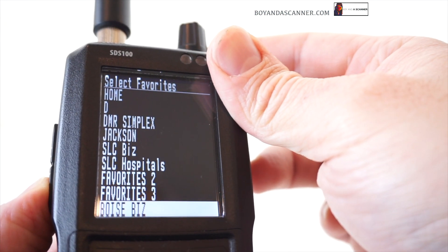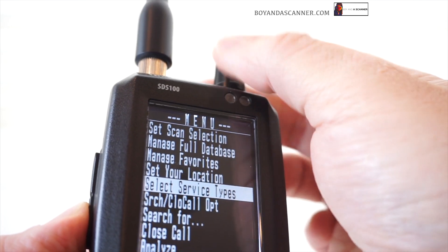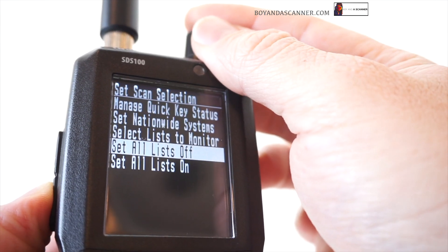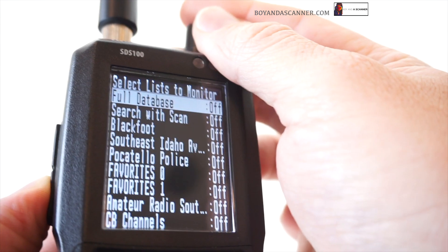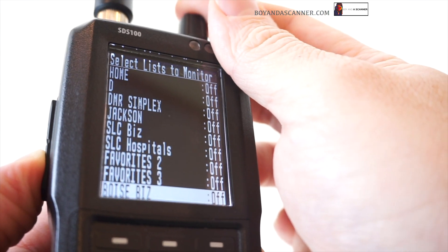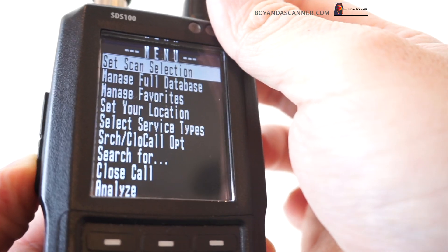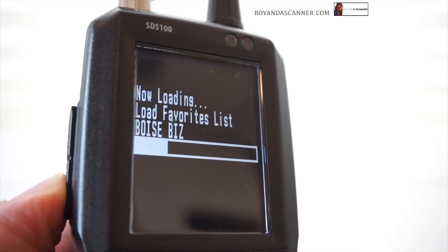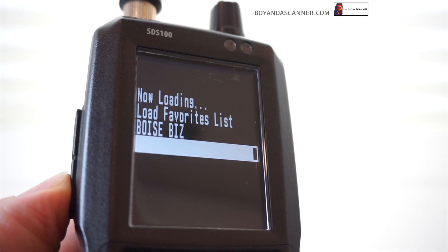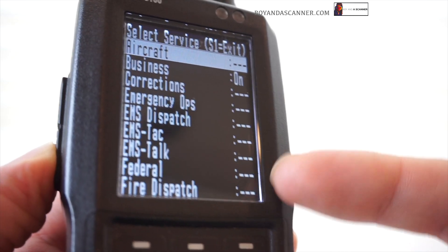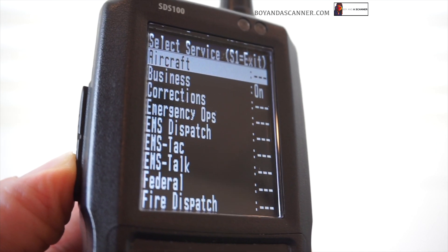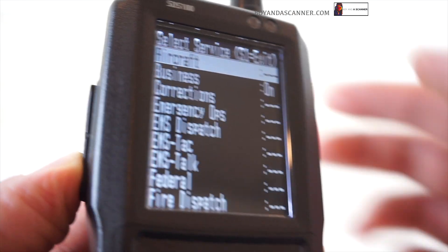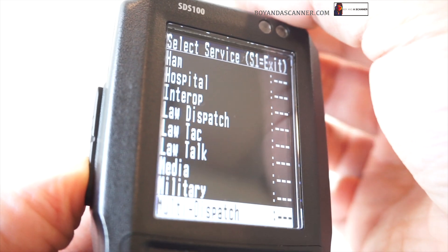Now let's back out and set our scan selection. Let's set all this off, then go back into 'select lists to monitor' and turn on our new list, Boise biz. Now if I back up to service types, you'll notice only business will be available to turn on or off inside of the service list. So now we don't have any other frequencies wasting space on this favorites list, and we don't have to worry about listening to things we don't want. The only thing available is business.